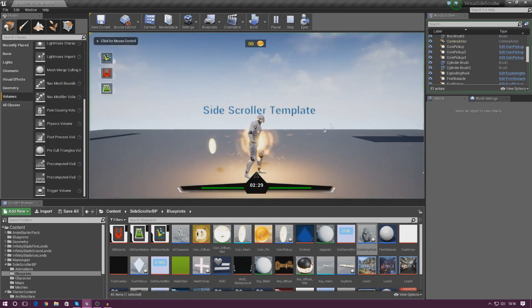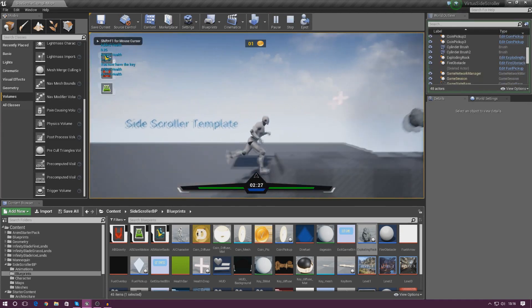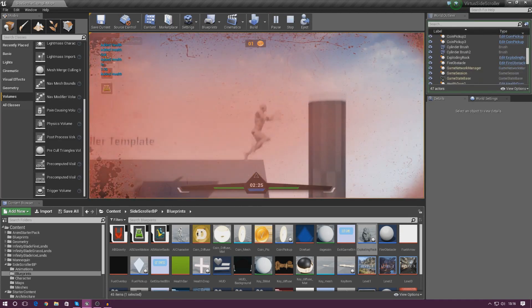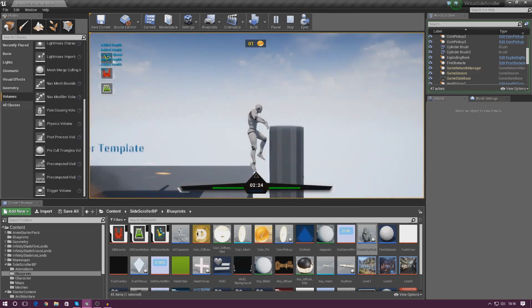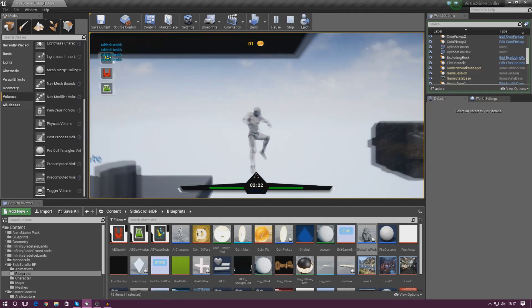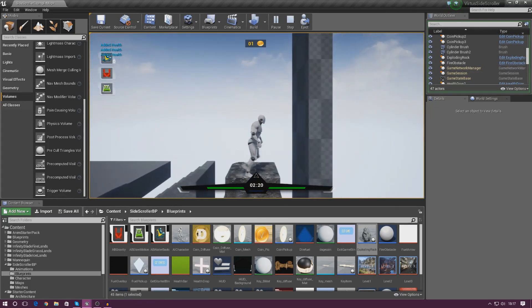So let me go ahead and press play and show you exactly what we're going to be doing. Now this version that I've created here, just a little preview for you guys, isn't going to be how it's going to look, it's just going to show you the functionality.